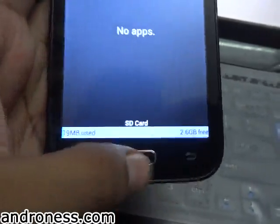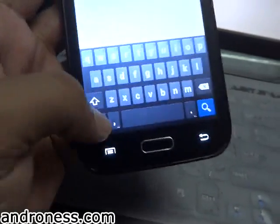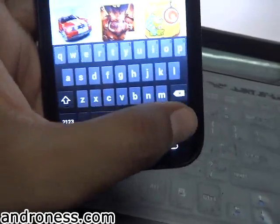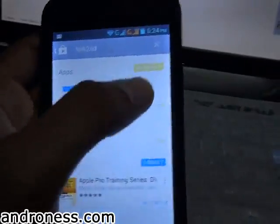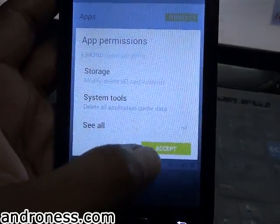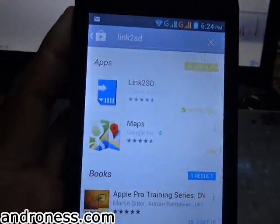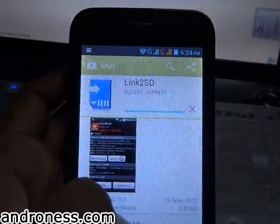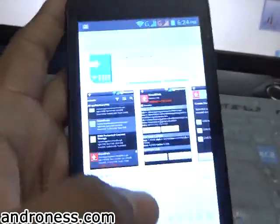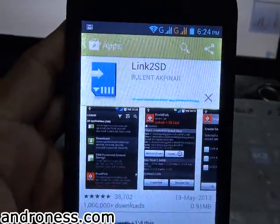Go to the Play Store and search for 'Link to SD'. Click here and install it, accept, and install it.